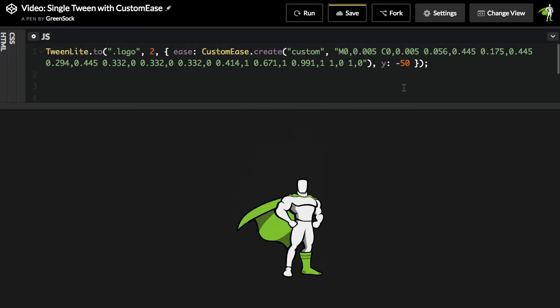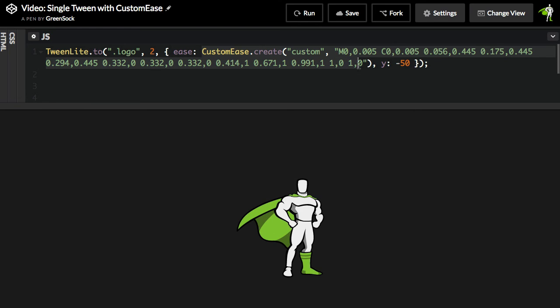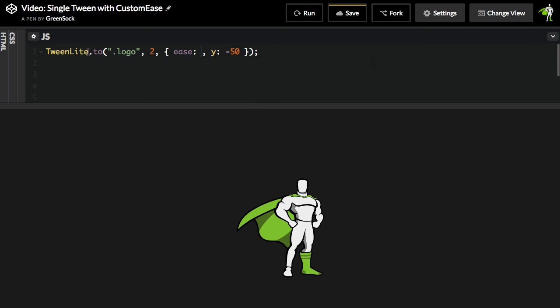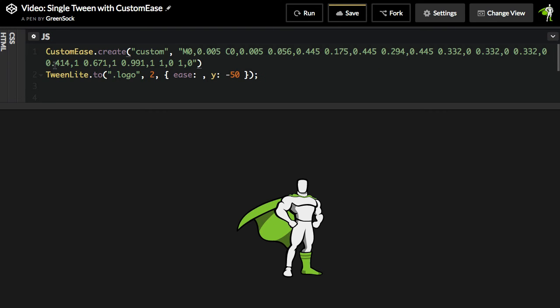Now, this is all well and good, but I want to point out that we strongly recommend that you define your Eases outside of your actual Tween. What does that mean? It means I'm going to take this whole chunk of code here, I'm going to cut it out, and I'm just going to create a new line above my Tween.